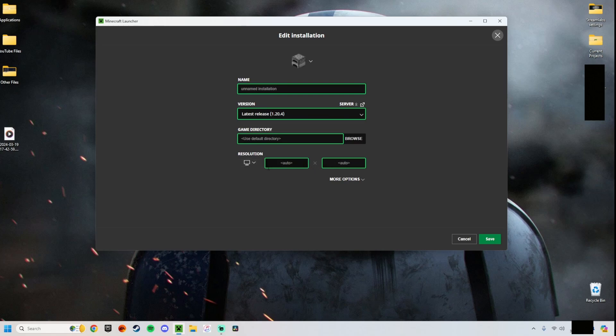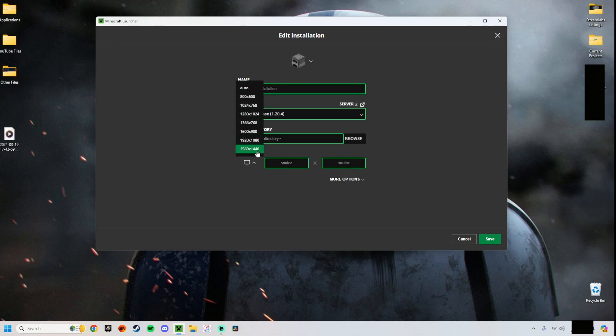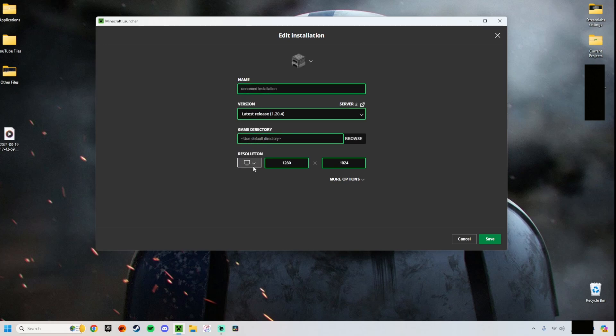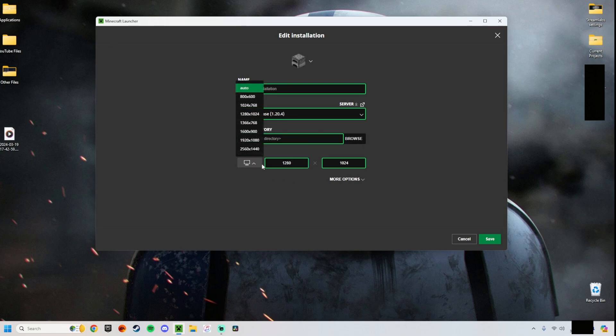But you can click this dropdown arrow and specifically choose. So let's say you wanted to run it at 1280 by 1024 and you can force it to launch at that resolution. And this can really help you force it to run at a certain resolution so that you can get better frame rates.